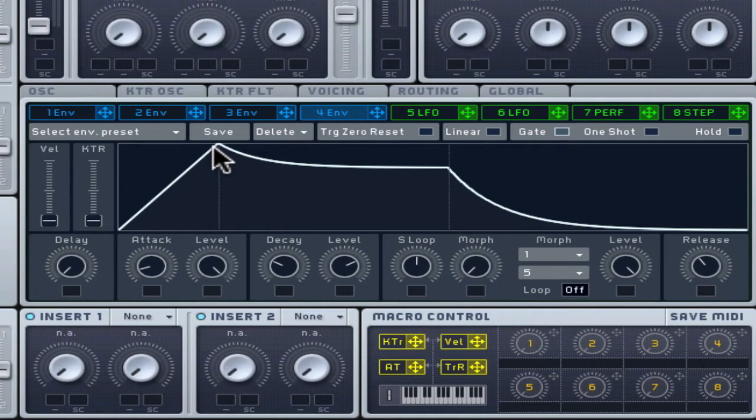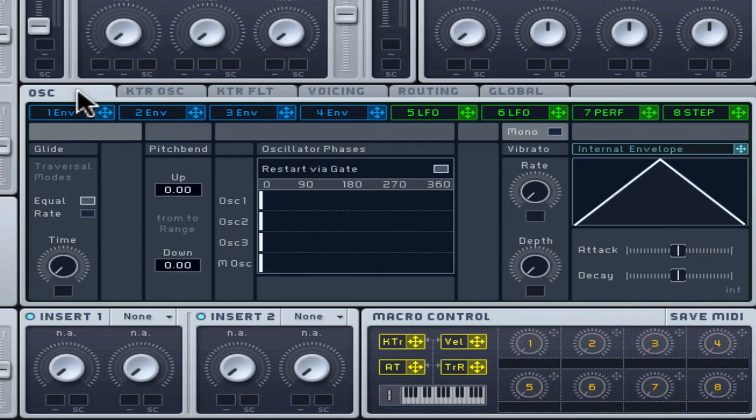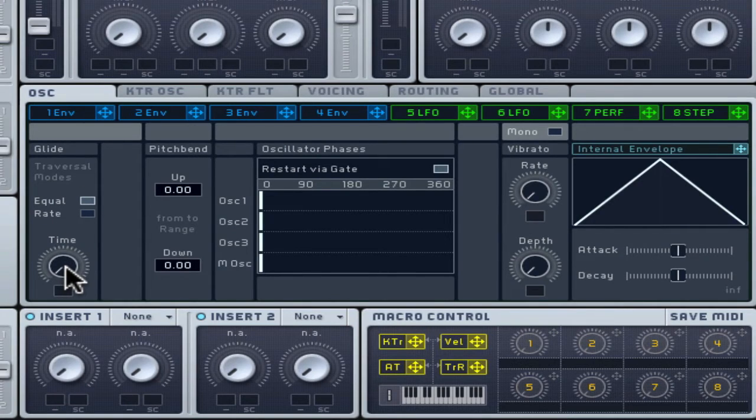The speed it takes to move from one note to the next for any trigger mode is controlled by Glide under the Aus tab. Also known as Portamento, this would be set to zero for a piano type sound, as each new note starts exactly at the right pitch.